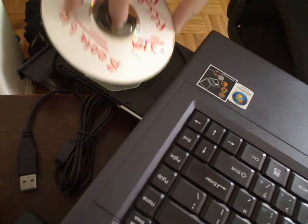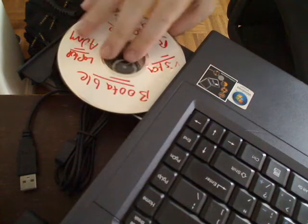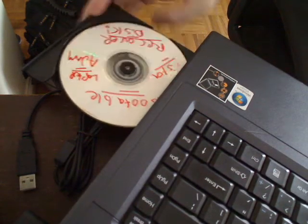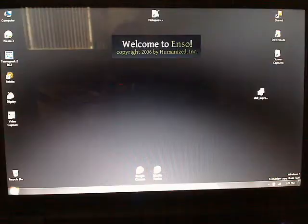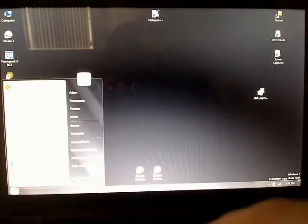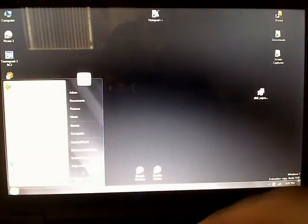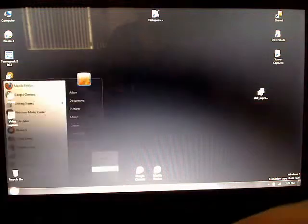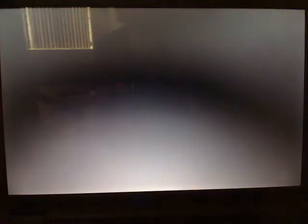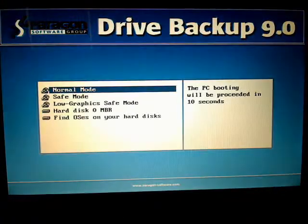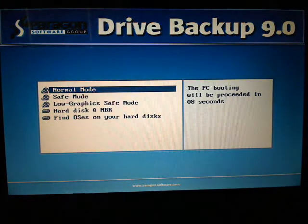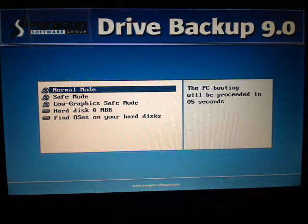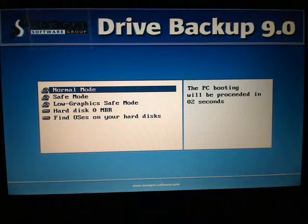Put the recovery CD into your CD-ROM and what we're going to do is we are going to restart the computer. After you restart your computer the CD should boot up just like this and what we're going to do is we are going to select normal mode.